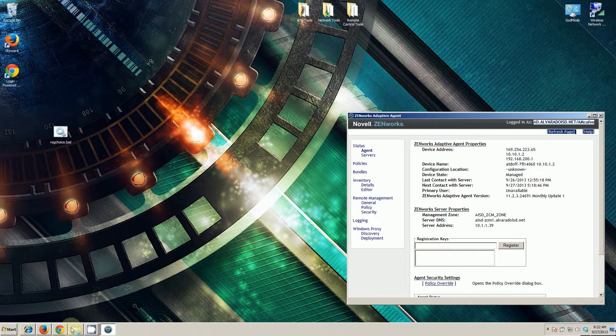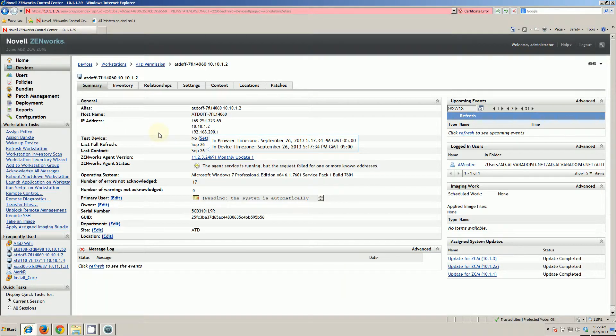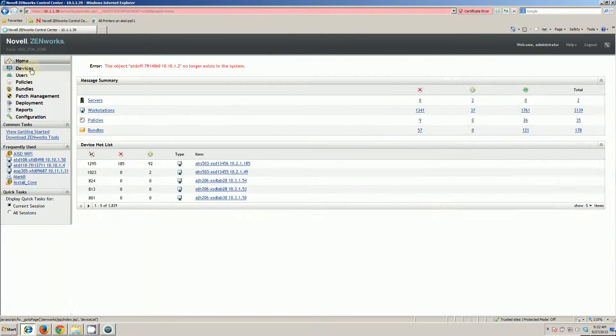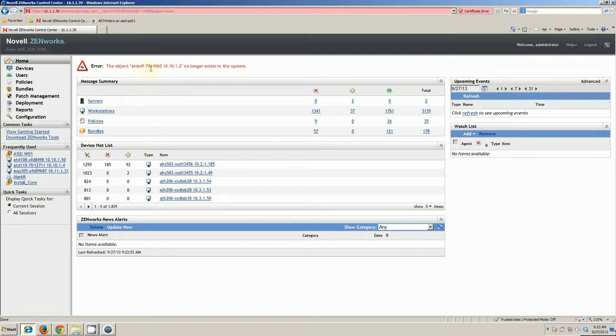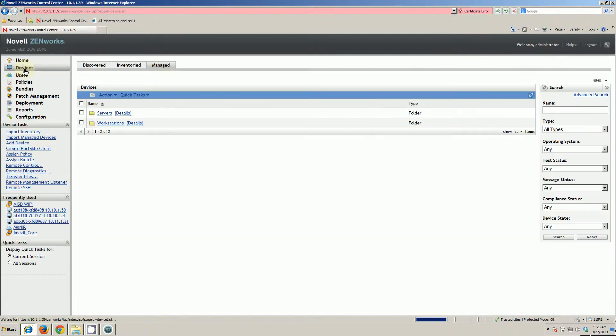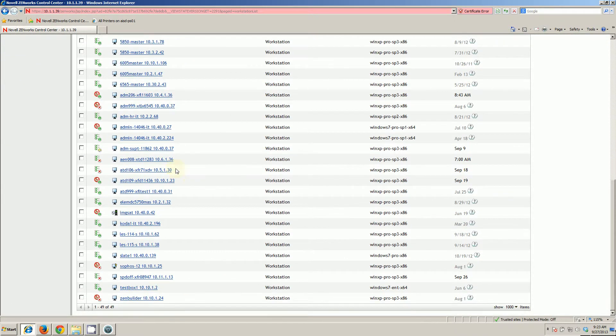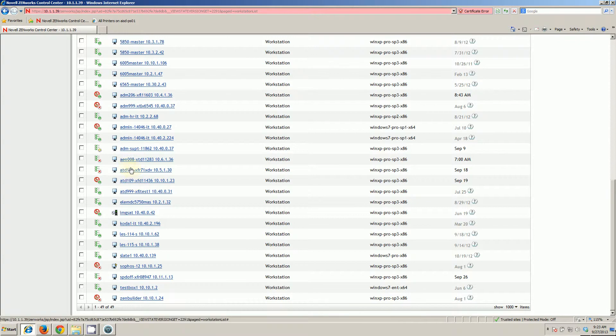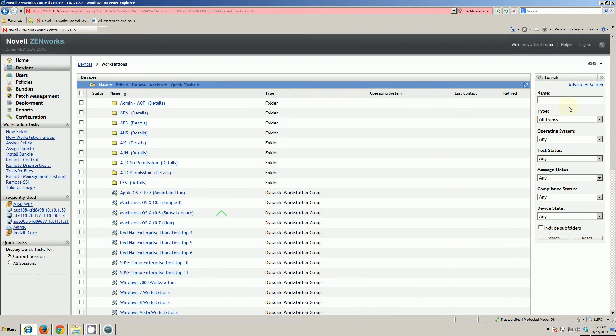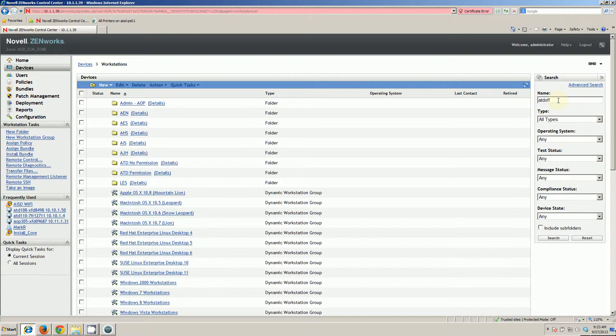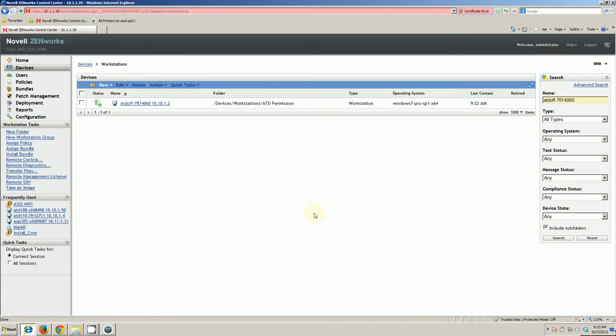We should see that in Zenworks. Let's go back out and try to find this device again. It no longer exists in the system, and this is my host name. Let's see if I'm down here. It won't see me there.